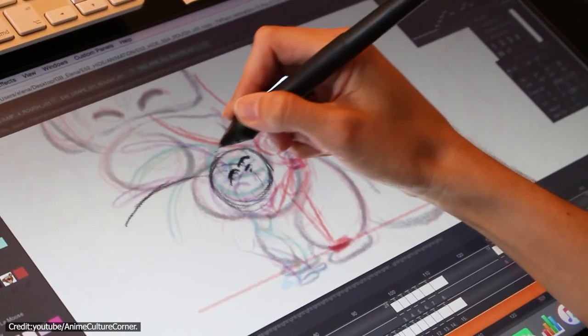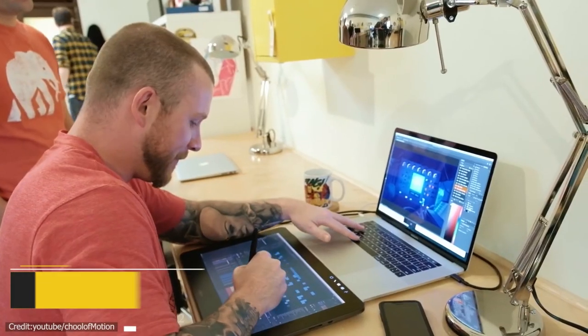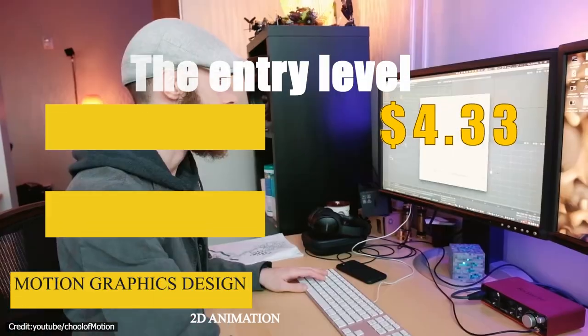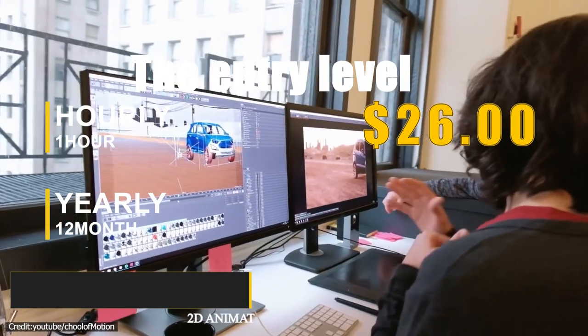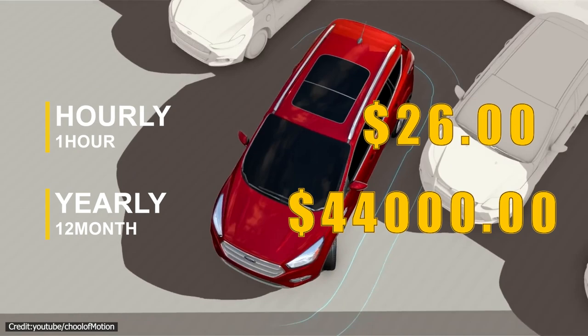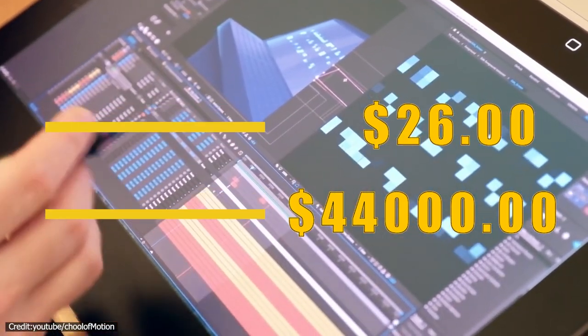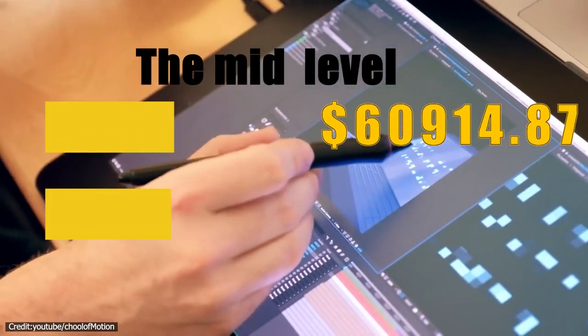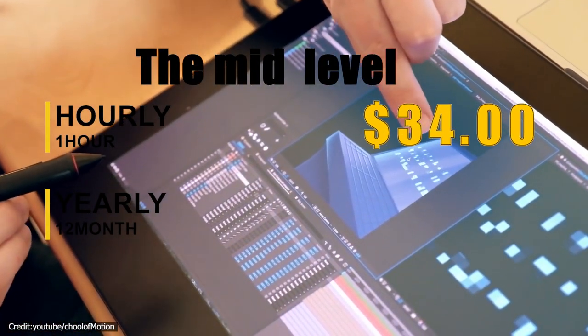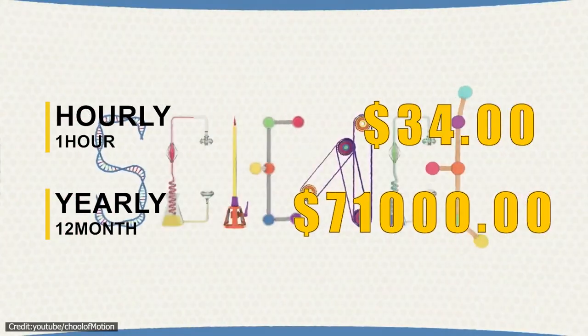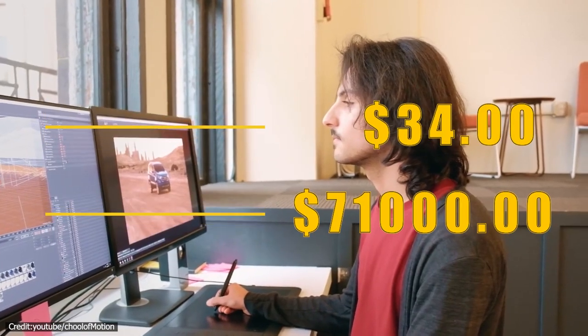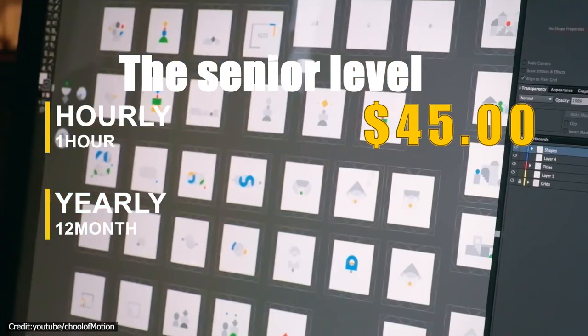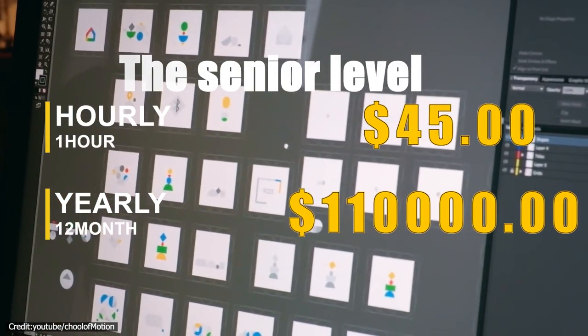For motion graphics designers, the entry level's average hourly rate is around $26, while the yearly salary is about $44k. The mid-level's average hourly rate is around $34, while the yearly salary is about $71k. For the senior level's average hourly rate, it's around $45, while the yearly salary is about $110k.